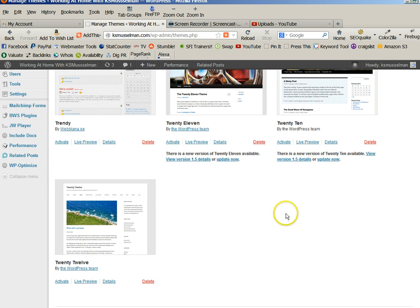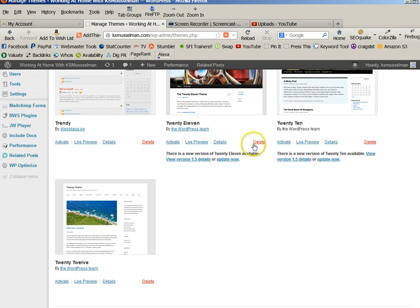By default, I believe it's 2012, 2011, and 2010. That's by default.